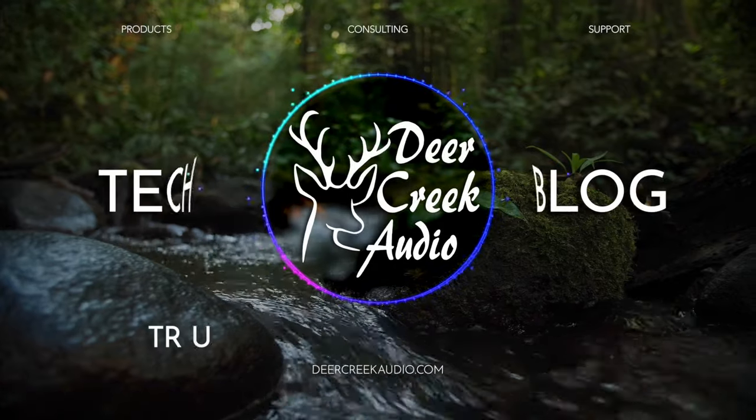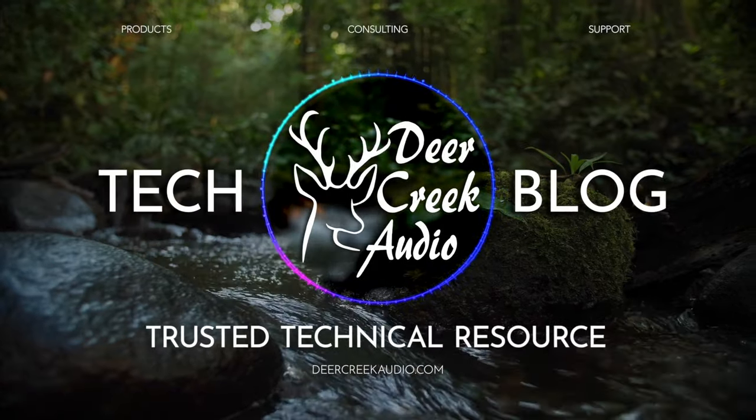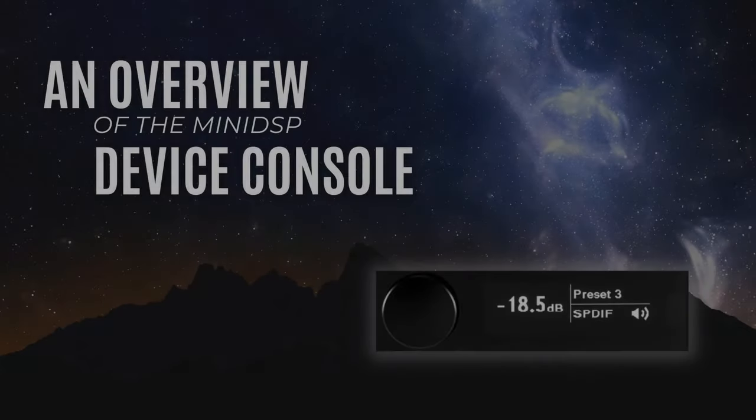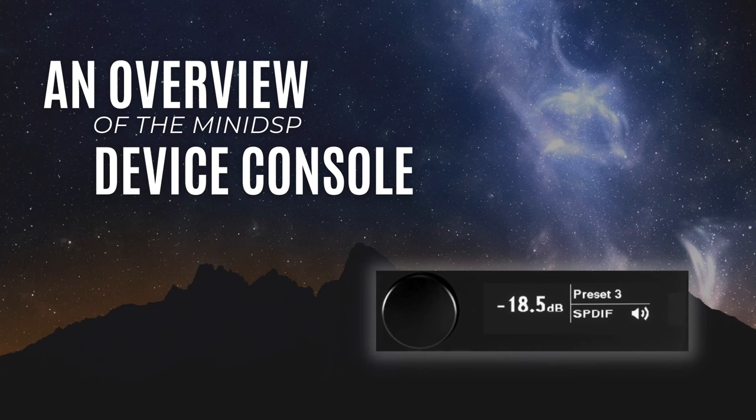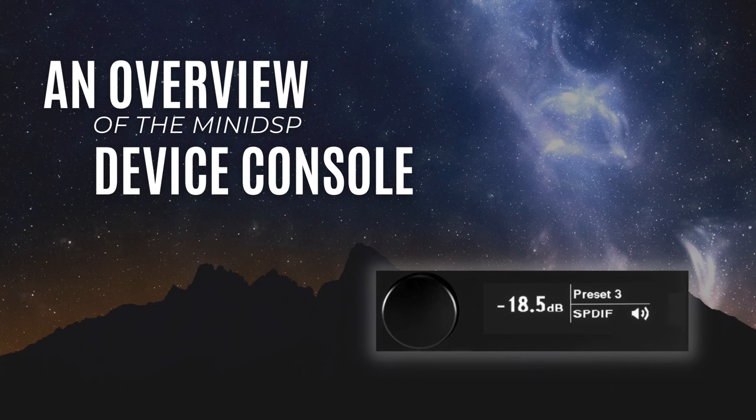Deer Creek Audio, your trusted technical resource. Today we're going to be taking a look at MiniDSP's new device console. The device console replaces the older MiniDSP plug-in which is the GUI for controlling your MiniDSP device.